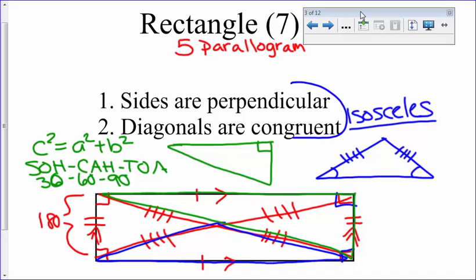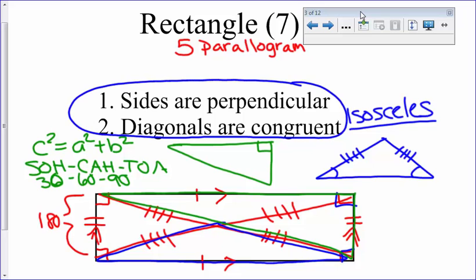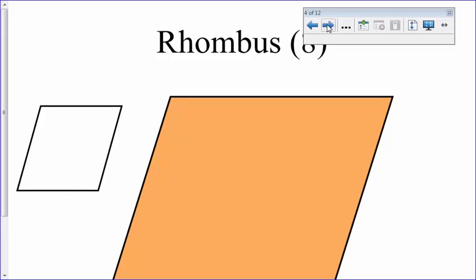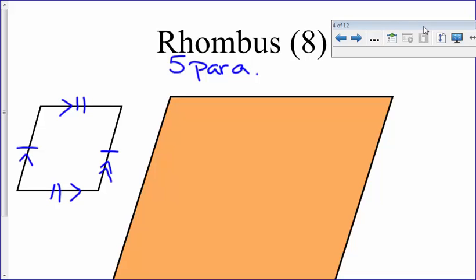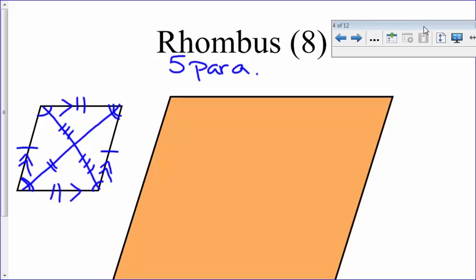The rhombus is also within the parallelogram family and has 8 properties. Same as before, 5 come from the parallelogram: opposite sides congruent, opposite sides parallel, opposite angles congruent, same-side interior angles sum to 180, and diagonals bisect each other. However, the rhombus does not have the two extra properties of the rectangle.